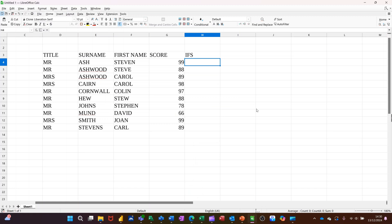Hi guys, welcome to this session in LibreOffice Calc. In this module I want to show you how to use the IFS statement.